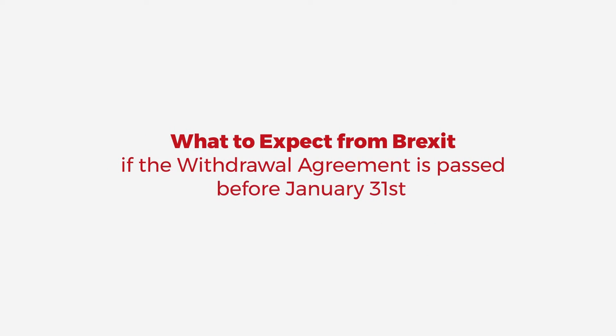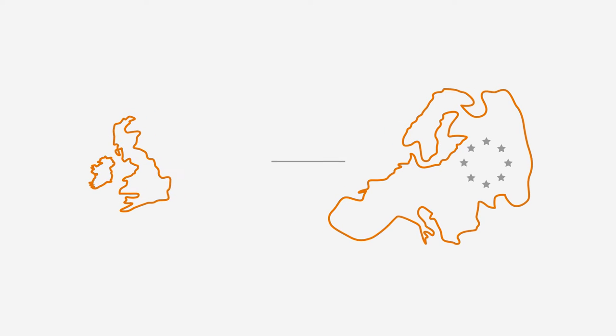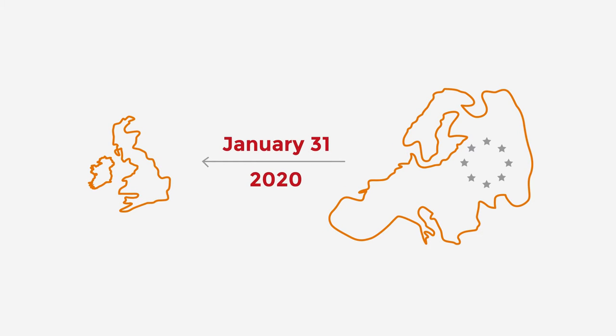What to expect from Brexit if the withdrawal agreement is passed before January 31st? The United Kingdom is scheduled to leave the European Union on January 31st, 2020.